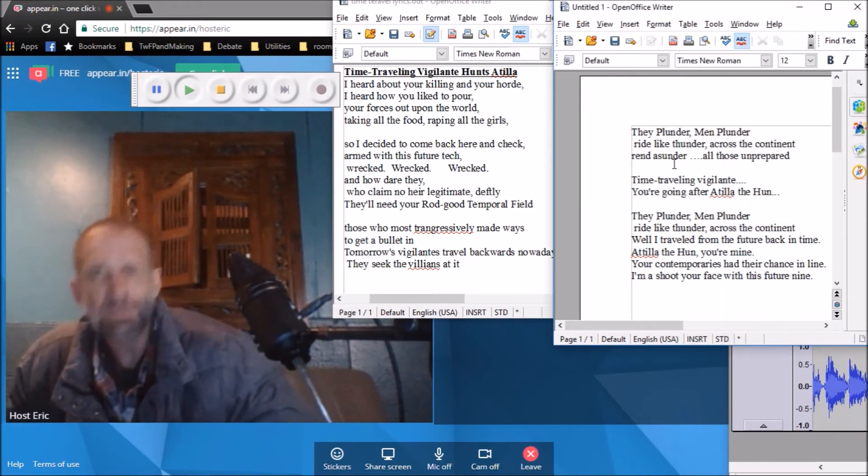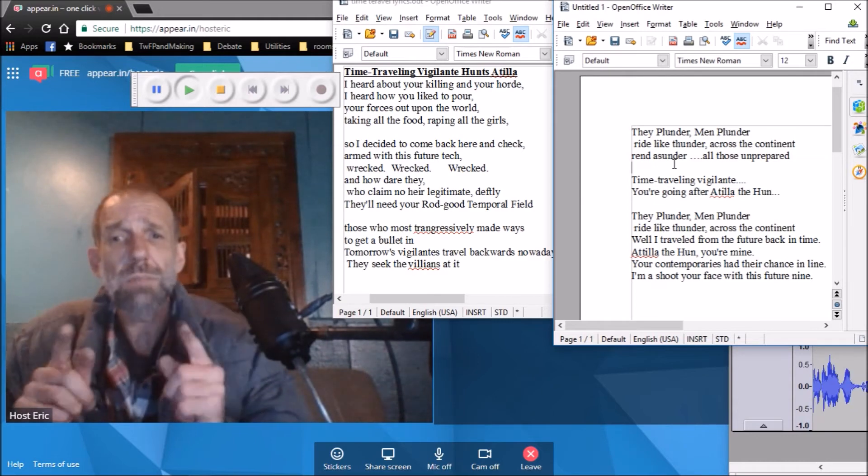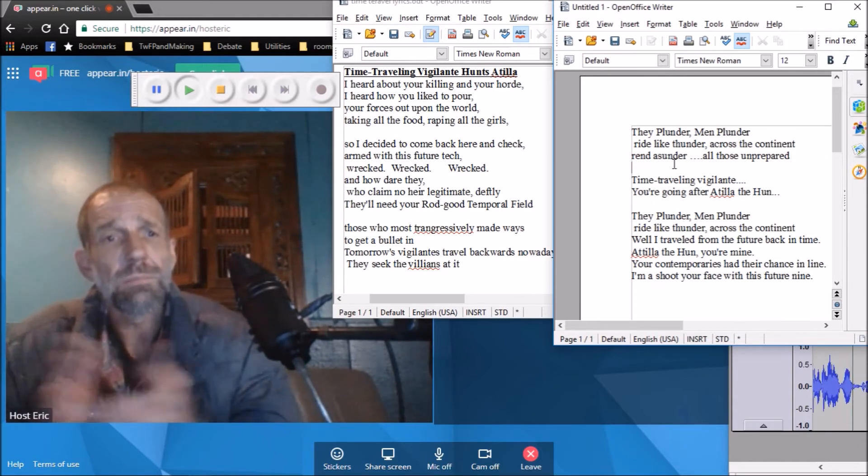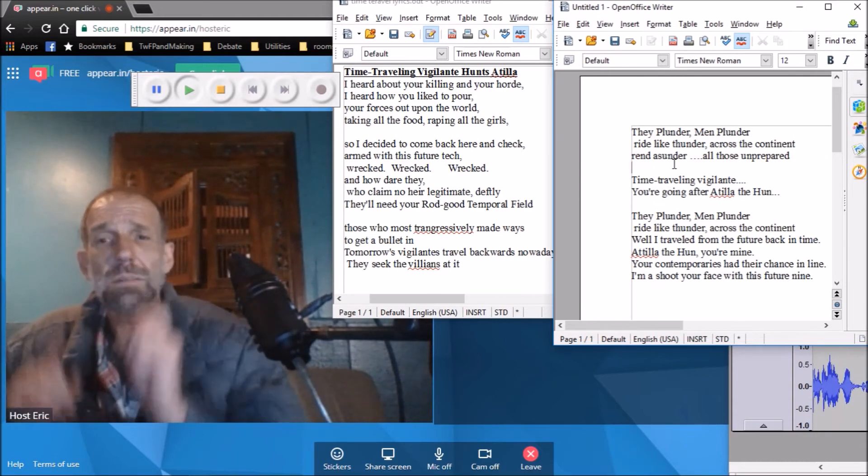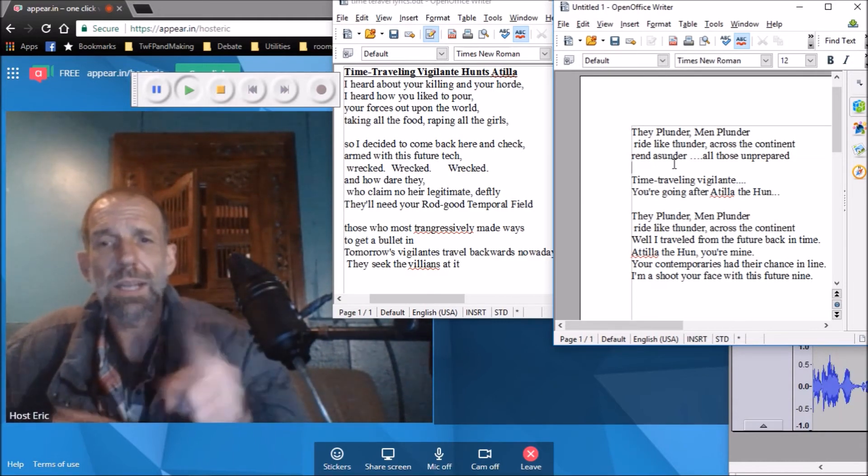Horrendous thunder. All those unprepared. Time travelin' vigilante.